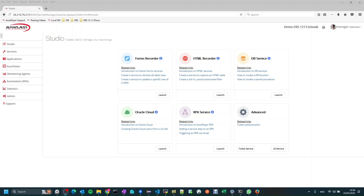Hi everyone, my name is Aviad. I'm a senior developer at ORA Player and in this video I would like to show you how you can easily record a UIFlow.